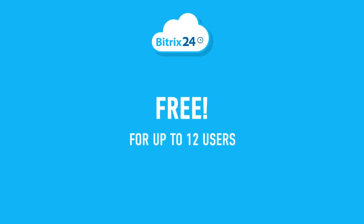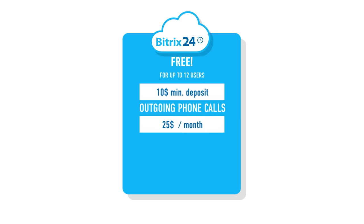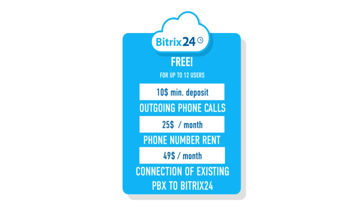Bittrex is free for up to 12 users, so you pay only when you make outgoing calls, rent a phone number, or connect your existing PBX to Bittrex 24.